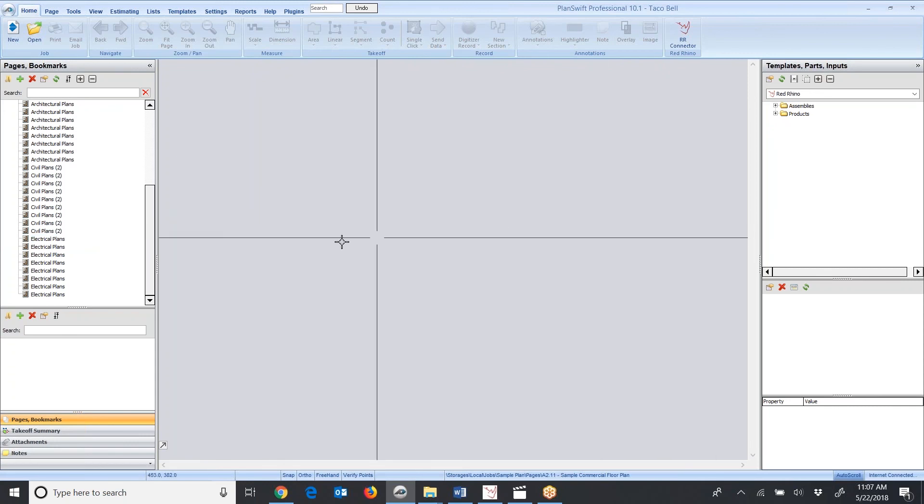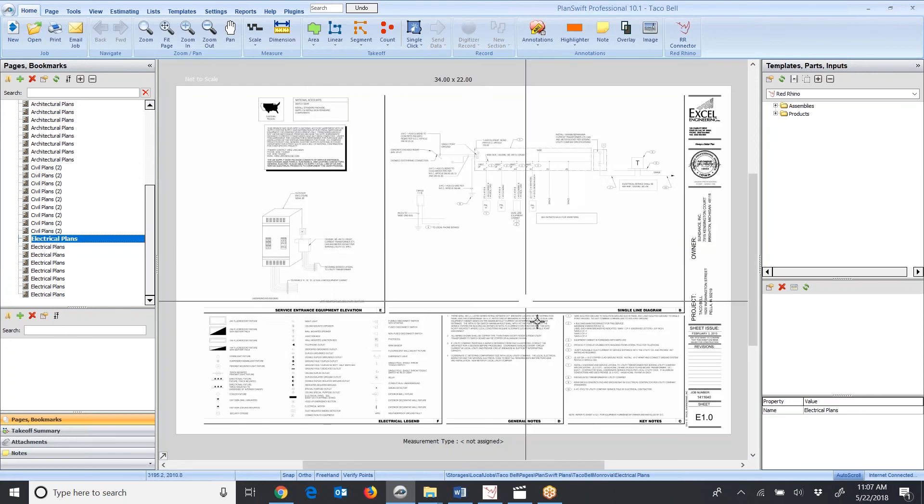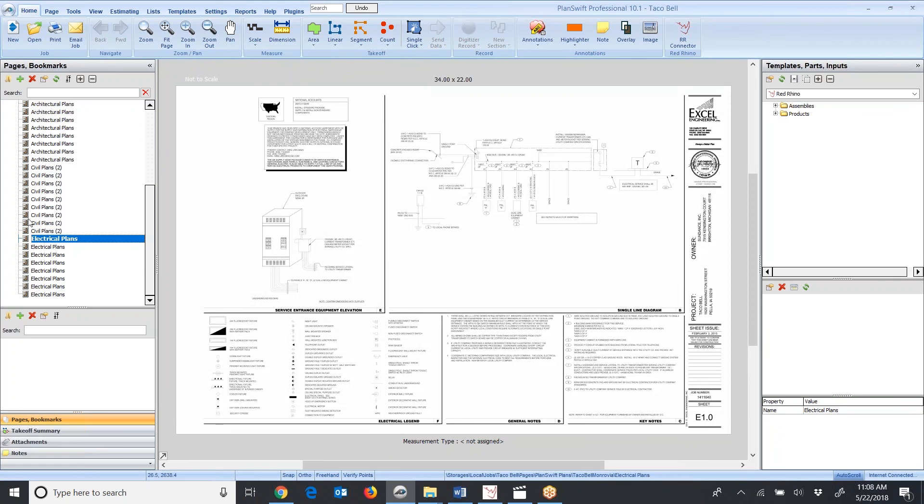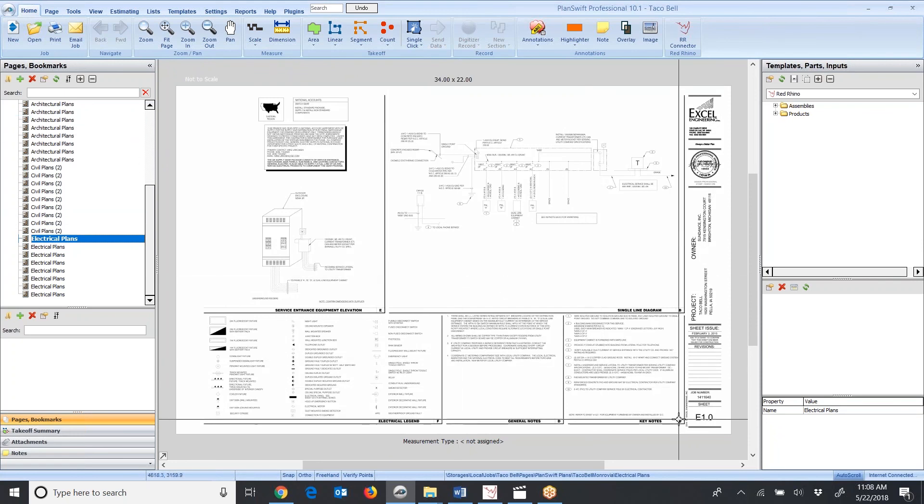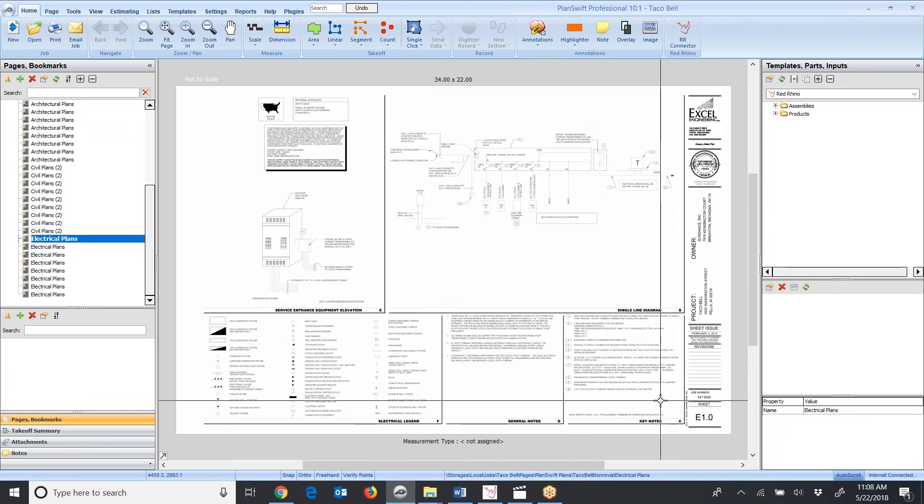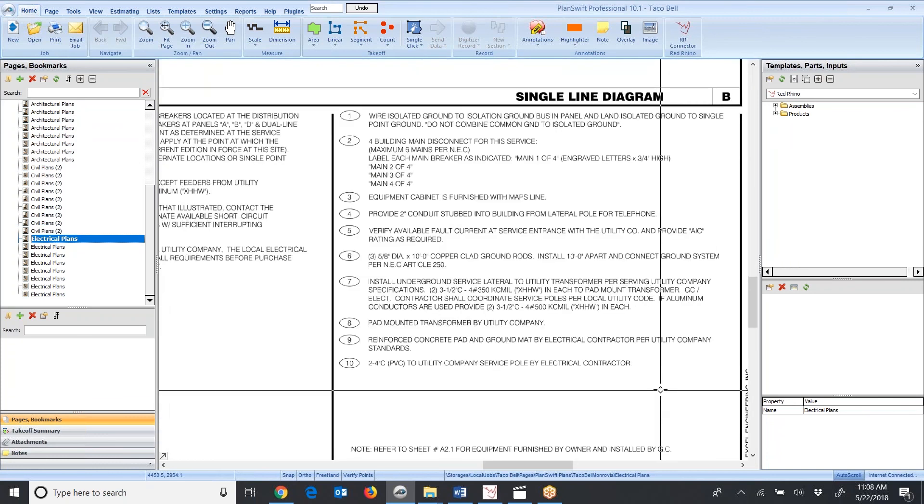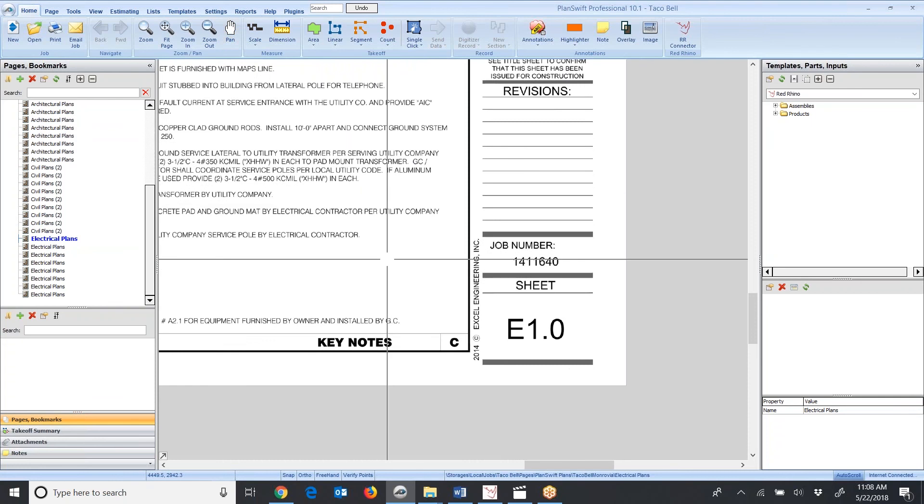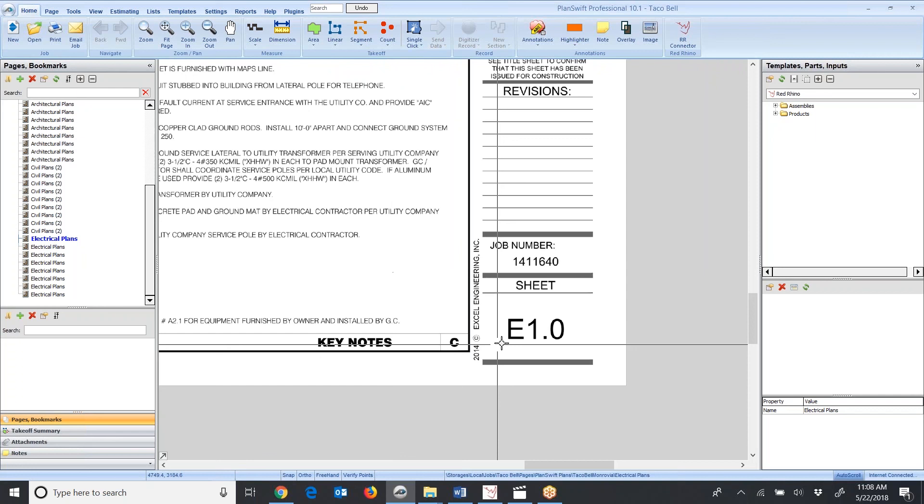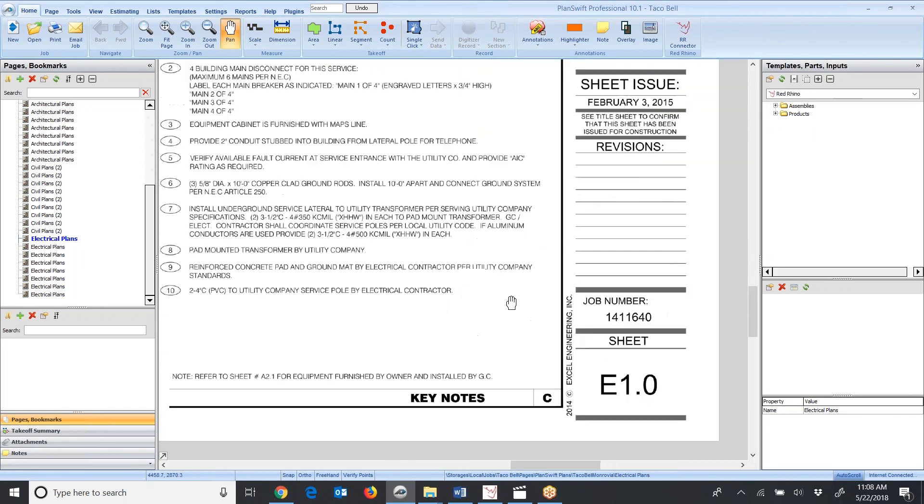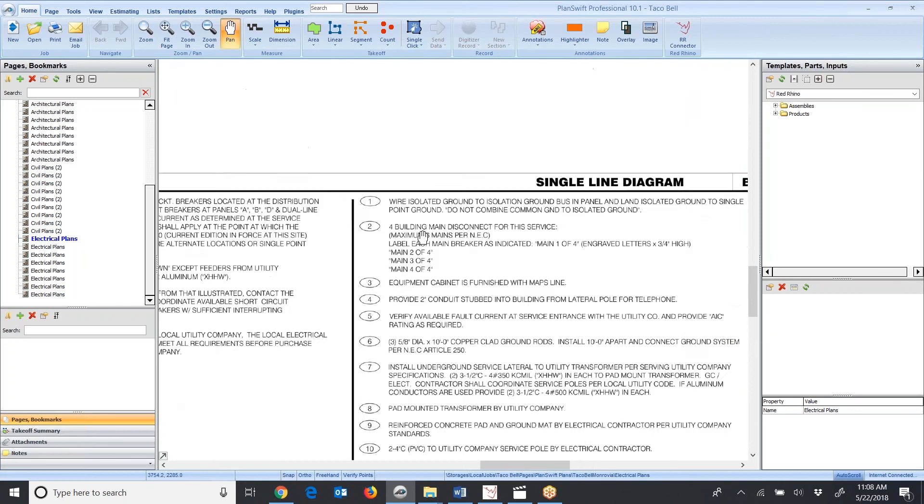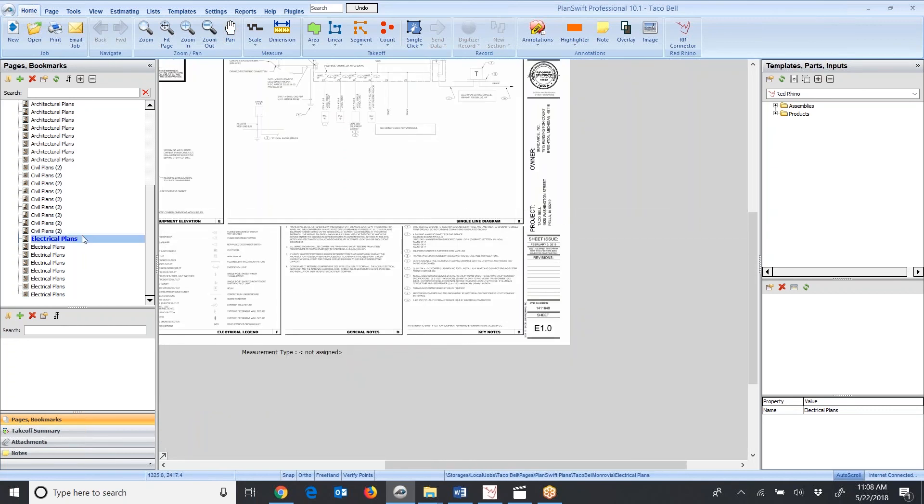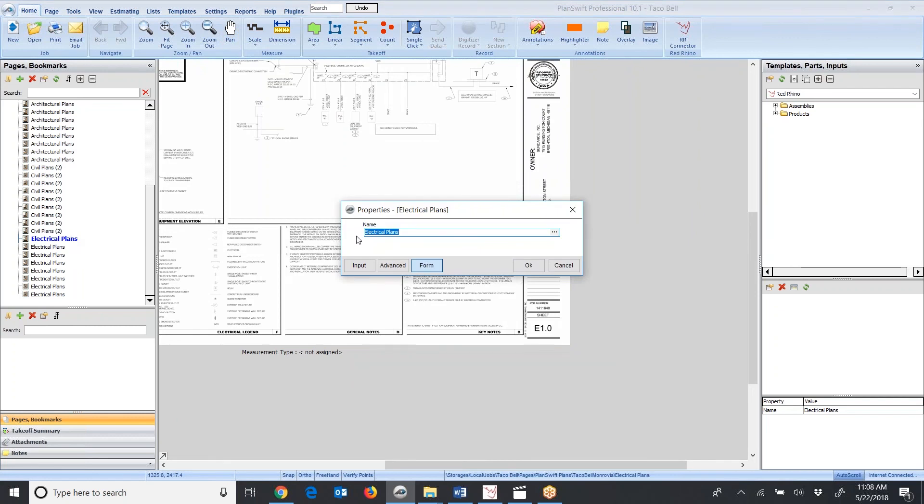To do that, I'm just going to click on the plan, and it'll populate here. I'm going to go down here and read what plan number this is and change the name of the plans. That way I can find what I'm looking for in the plan list. I'm going to pan in and look at this. This is sheet E1. I'm going to say E1.0, and I'm going to call it single line. When I'm done, I just click OK.